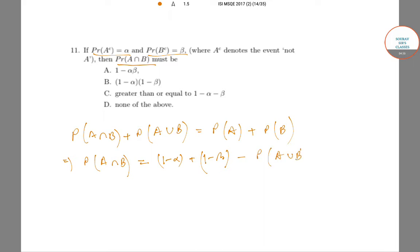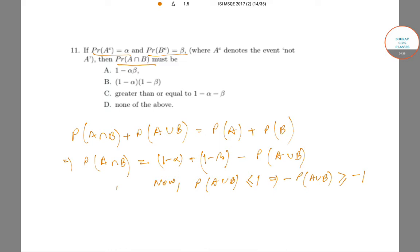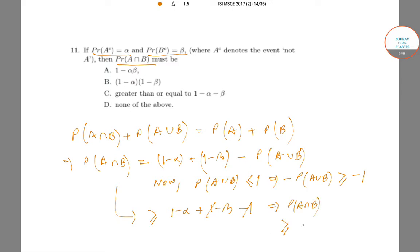Since P(A∪B) ≤ 1, we have −P(A∪B) ≥ −1. Therefore P(A∩B) ≥ (1 − α) + (1 − β) − 1, which simplifies to P(A∩B) ≥ 1 − α − β. Note that equality holds when P(A∪B) = 1, i.e., when A and B cover the entire space. So option C is the correct answer.